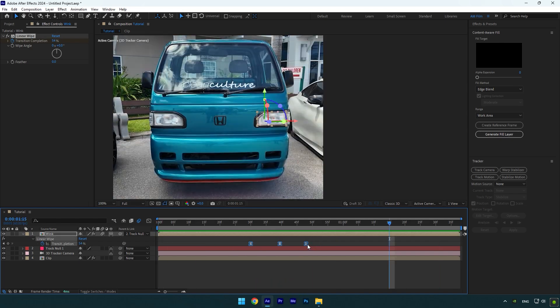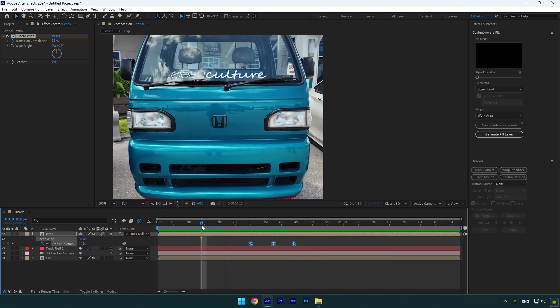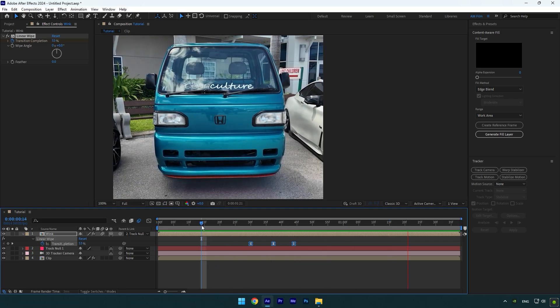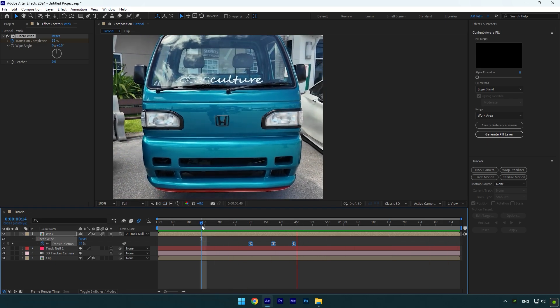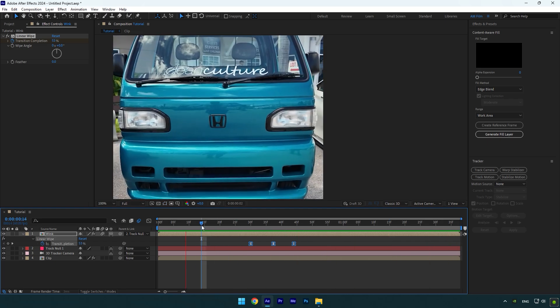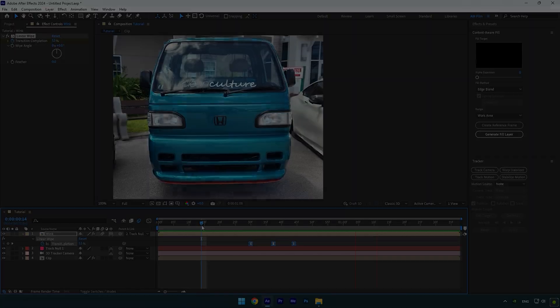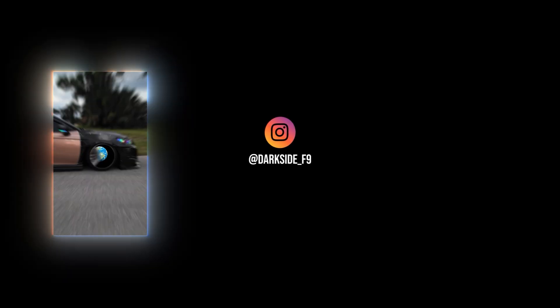Then hold Alt on your keyboard and drag the last keyframe to the left a bit. That looks better now. Hope this video was helpful. Thanks for watching and like the video please.